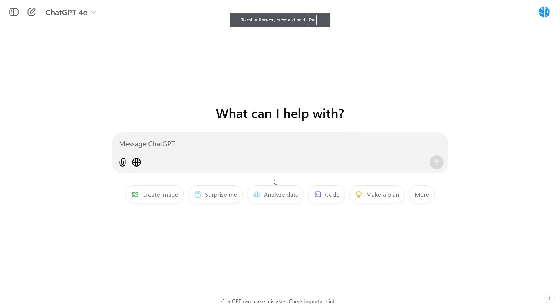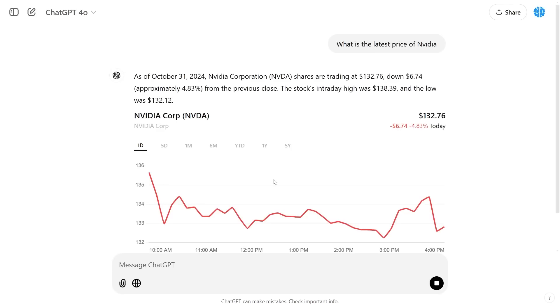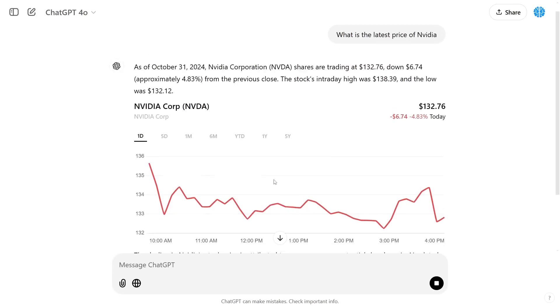Another area where real-time search is really useful is for gathering stock price data. I can say what is the latest price of NVIDIA and it's going to go ahead and show me exactly what the latest price is.